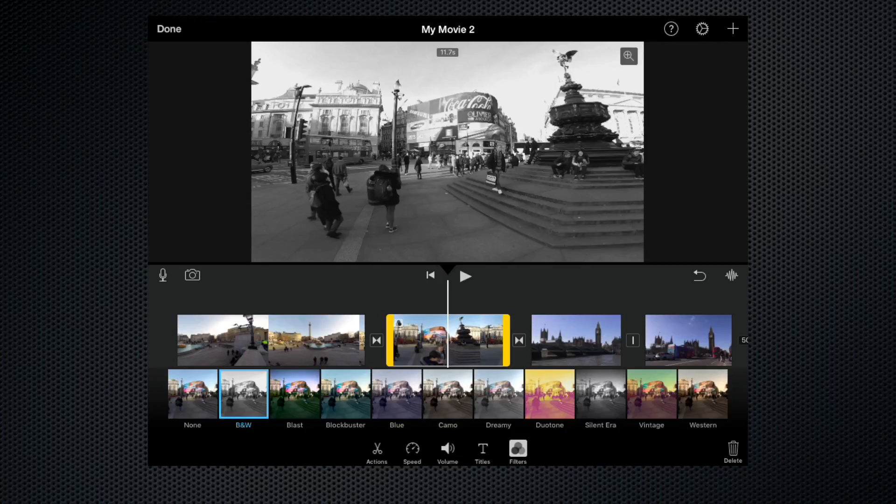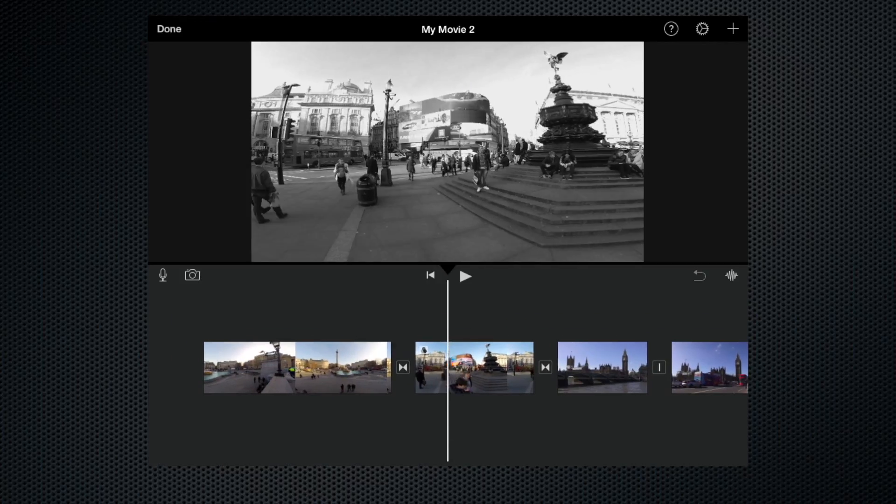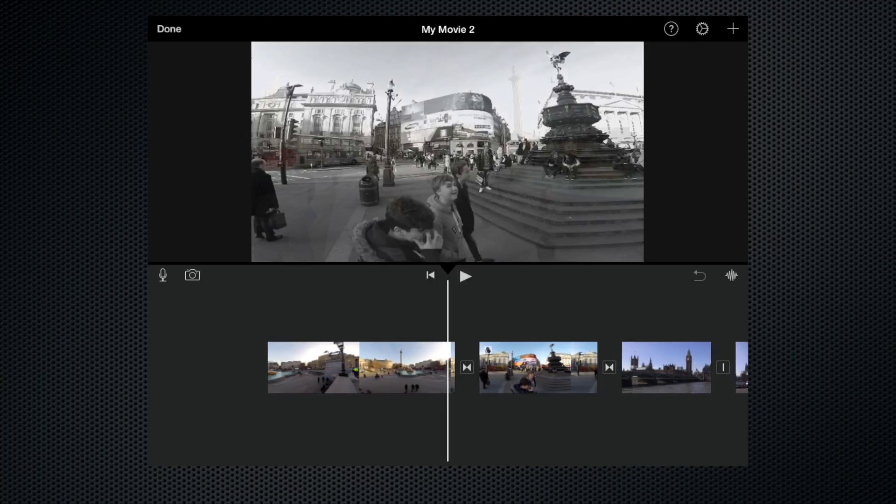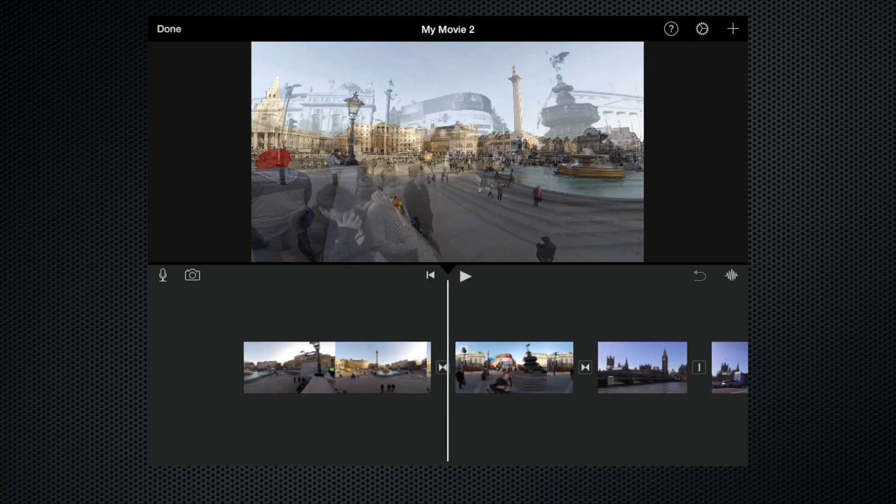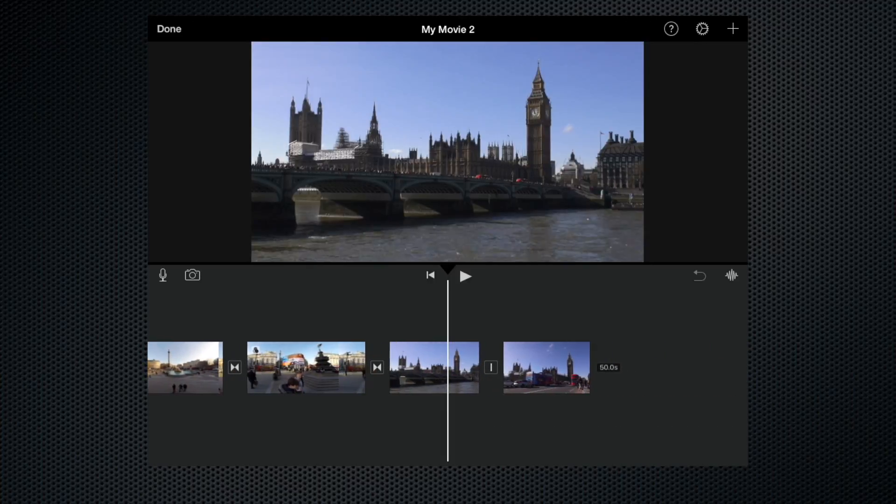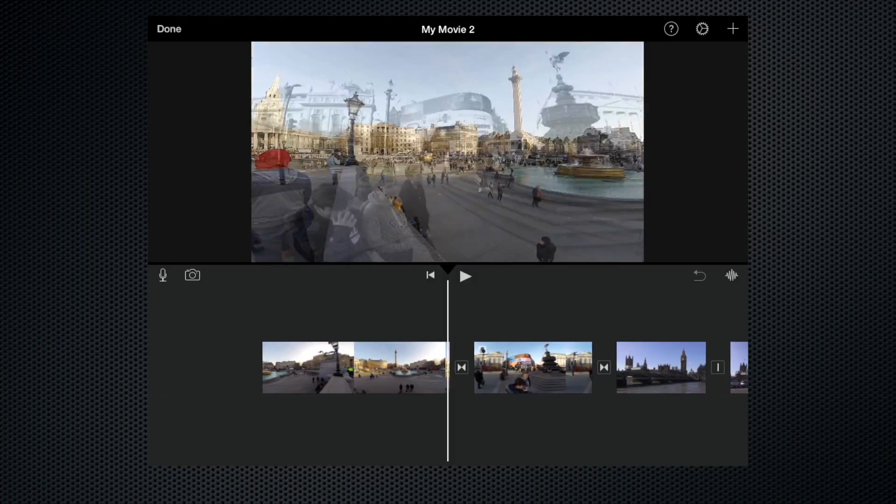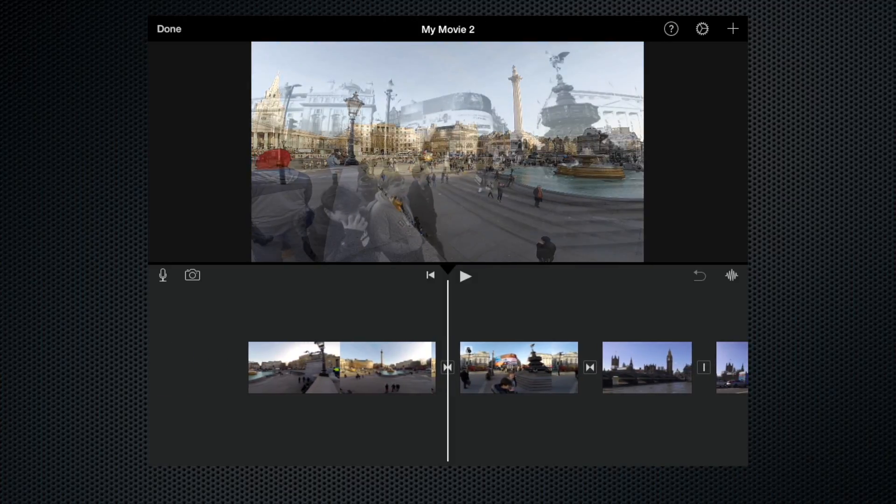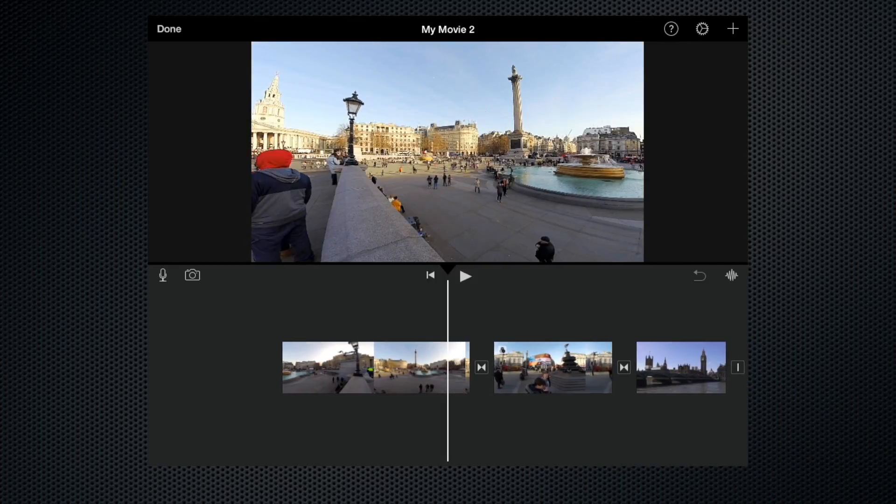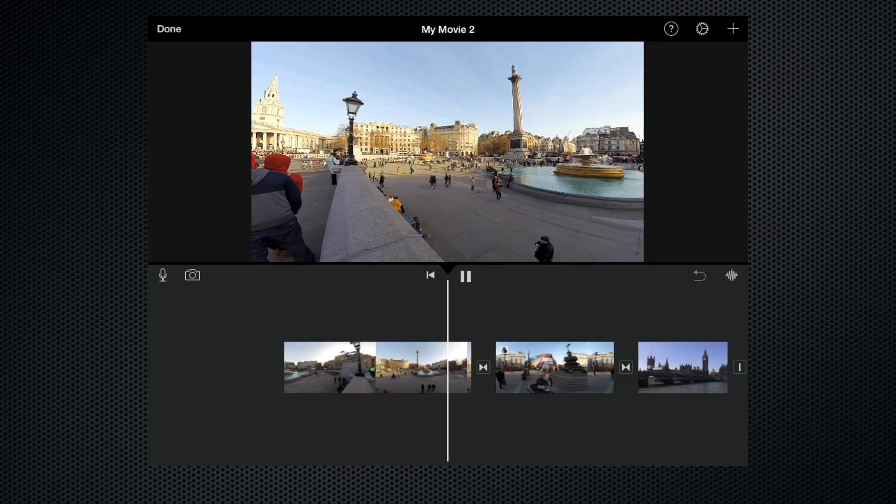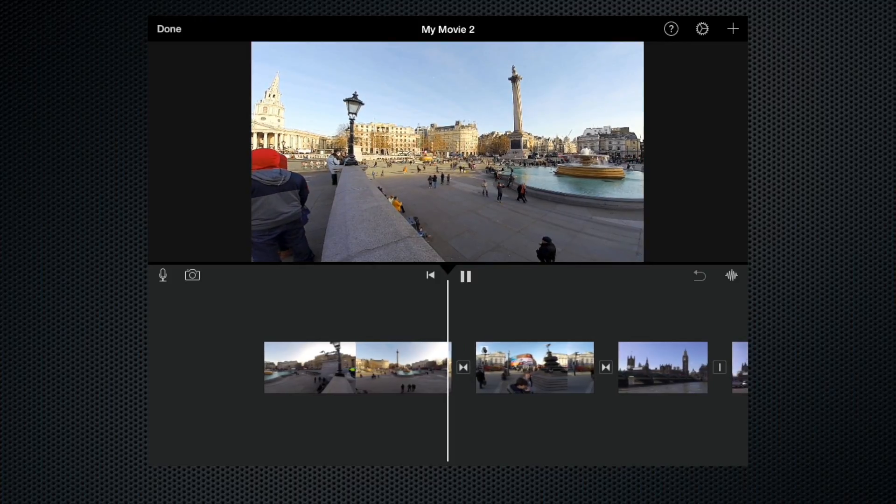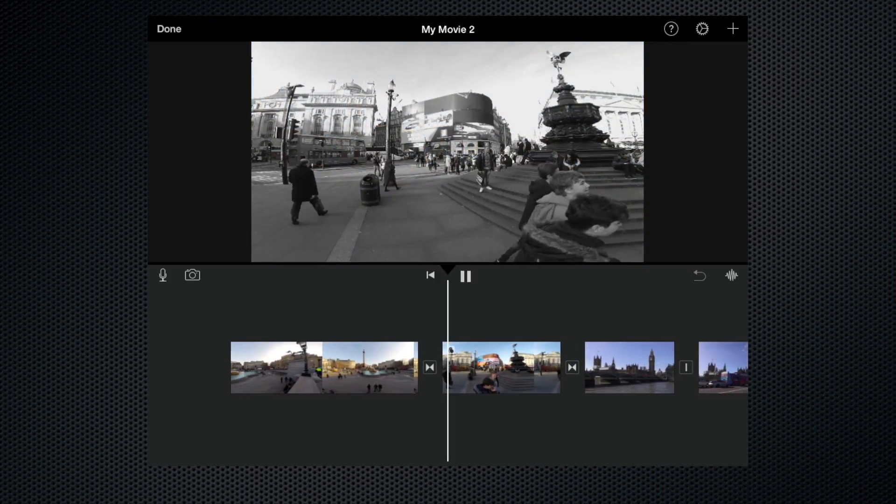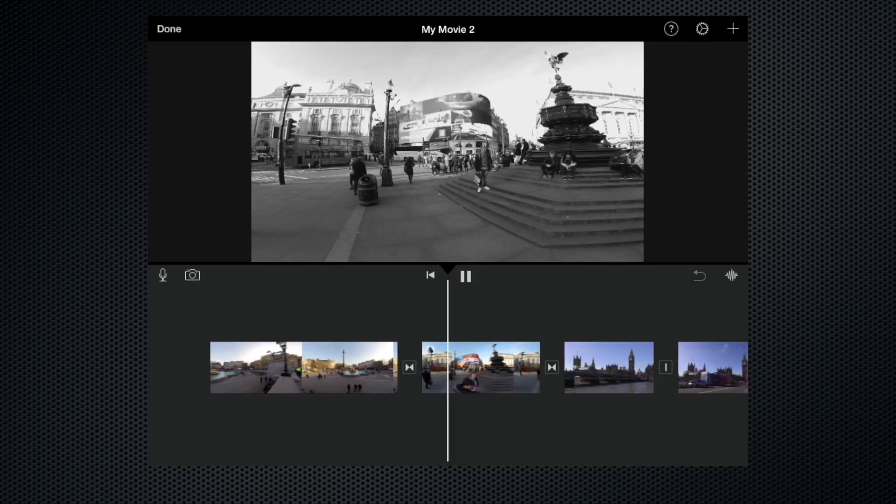So now if we come back to the timeline, clip number two is black and white but all of the other clips are still full colour. And because we have a transition here, a dissolve transition, when we play the timeline it will slowly fade to black and white. So there we go.